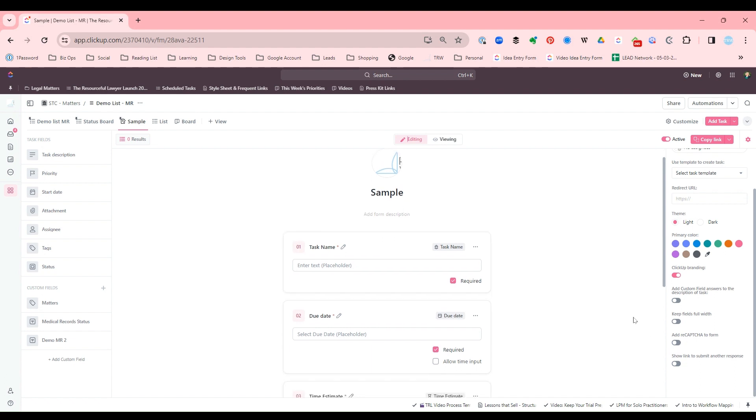All right, so that's quickly how to build a form. I hope that helps. Again, you just click on View, you add a form view, and then you drag and drop the fields.